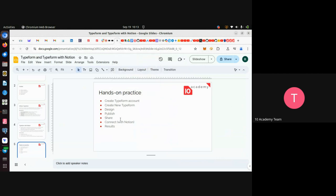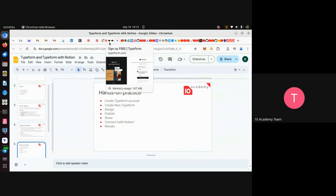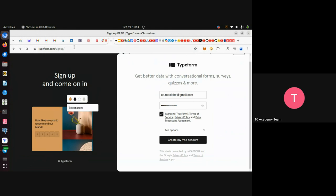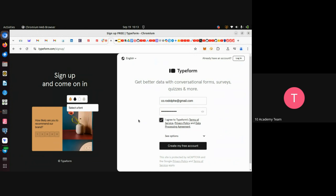Now let's start the practice session. The first thing we need is a TypeForm account. To create one, go to typeform.com and sign up. You can sign up directly with your Google account or use your email. Provide your email and the password you want to use, agree to the terms, and click 'Create my free account.'